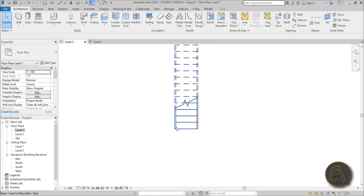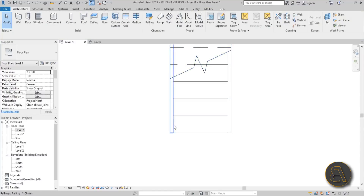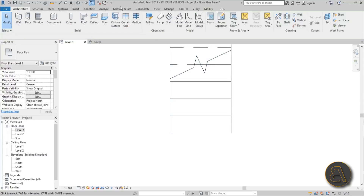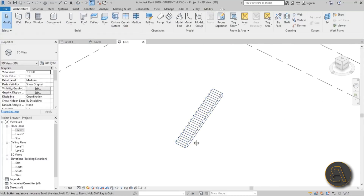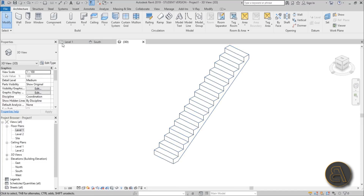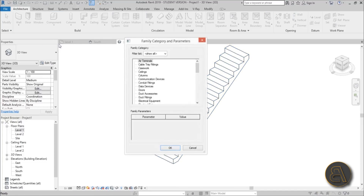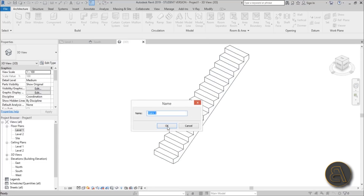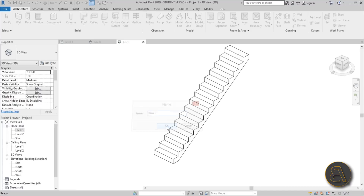We've got a template to work from. Let me delete the railings — we don't need those. In 3D, this stair is what we're going to use as a template. Now let's start a model in-place component and categorize it as a stair — find 'stairs'.